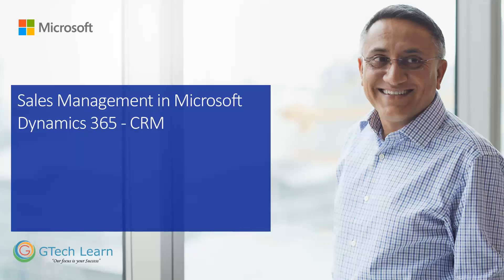Welcome everyone to the video on demand course for sales management in Microsoft Dynamics 365. The purpose of the video is to introduce you to what we are going to teach, the objectives of the program.